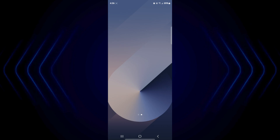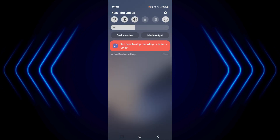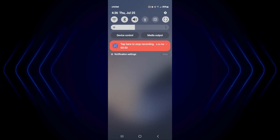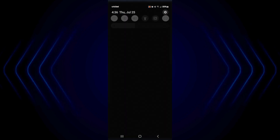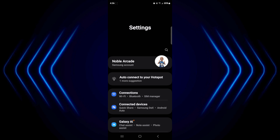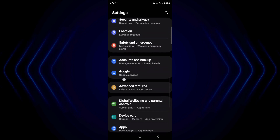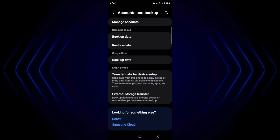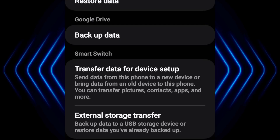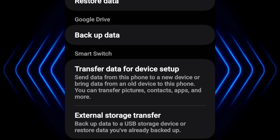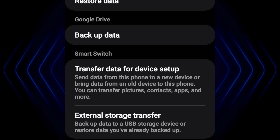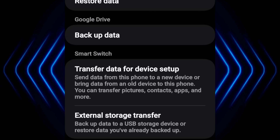Alright, so first off we're going to pull the screen down and head to our settings on the top right. From here you're going to scroll down to Accounts and Backup. Now of course you do have your Smart Switch for whenever you're trying to transfer things from your old device to your new device, but I always think it's better and safer to have a backup in the cloud as well.